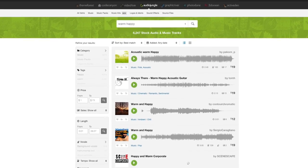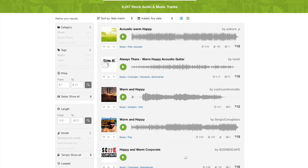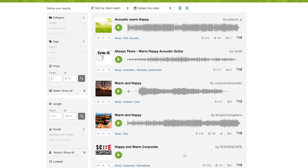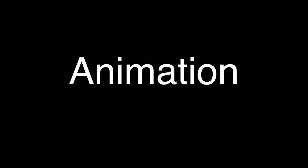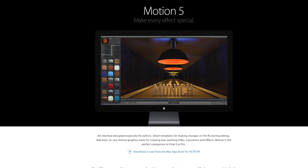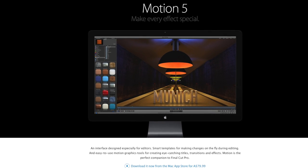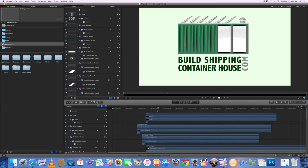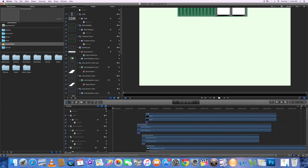I buy the music from Audio Jungle. There's an immense choice and it can take ages to find just the right piece. I wanted a short animated introduction so I bought Apple Motion animation software. This is spectacularly complicated and it took 8 hours to make a 2-second introduction.